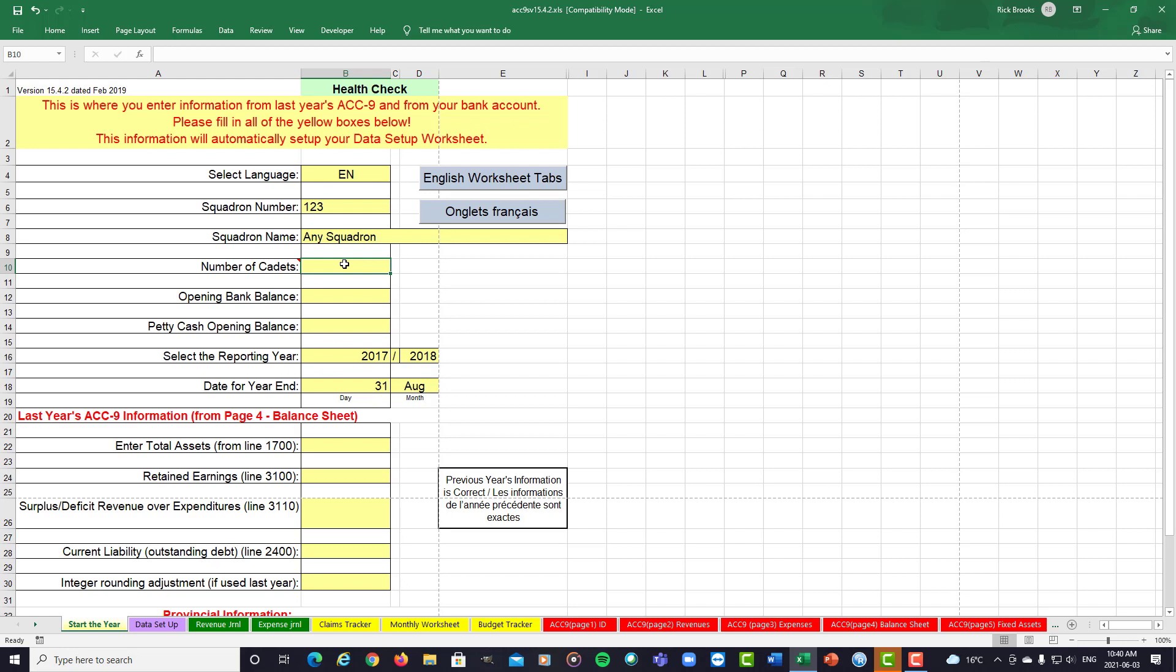For this, we're just going to say we have 50 cadets. Now, your opening bank balance has to be exactly the same as what the previous year's closing bank balance. That would be the opening bank balance for most squadrons is what is in your bank on the start of the 1st of September, except if you're in Quebec, Ottawa Valley, which would be the 1st of July.